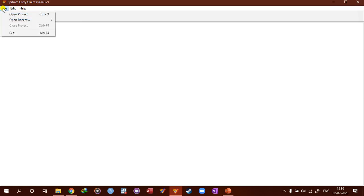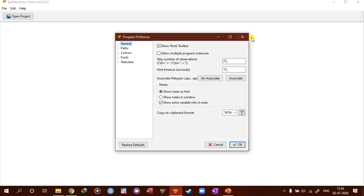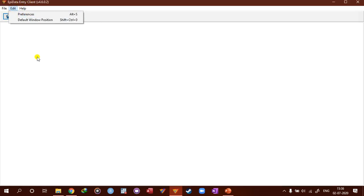And for the drop down menu, you can only open projects and exit. And then for edit, the same one, you can set preferences for entry client. That's it. So there are not a lot of functions for entry client. So you just get right into data entry right away.